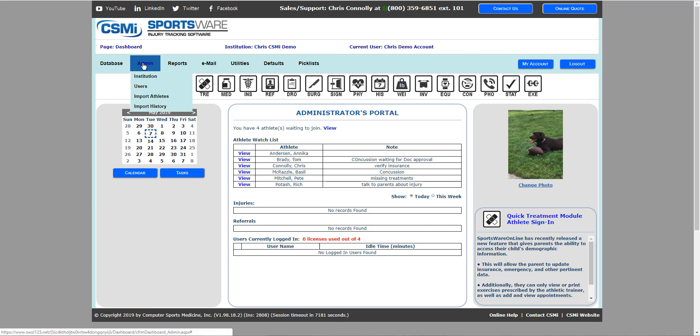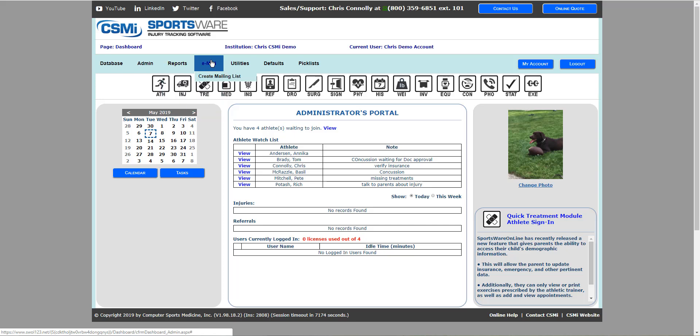Up at the top you'll see the database, admin, reports, email, utilities, defaults, and pick list tabs.